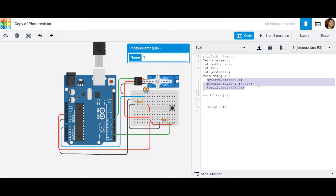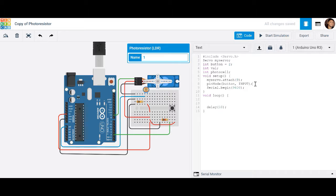In your void setup, you need to attach your servo — whatever you named that variable — and then specify the pin it's connected to, which in this case is pin 9. Since you're pushing the button, it provides input that we'll read to decide what to do, so we set that pin as INPUT. And since we want to observe data, we activate the serial monitor by typing serial.begin.